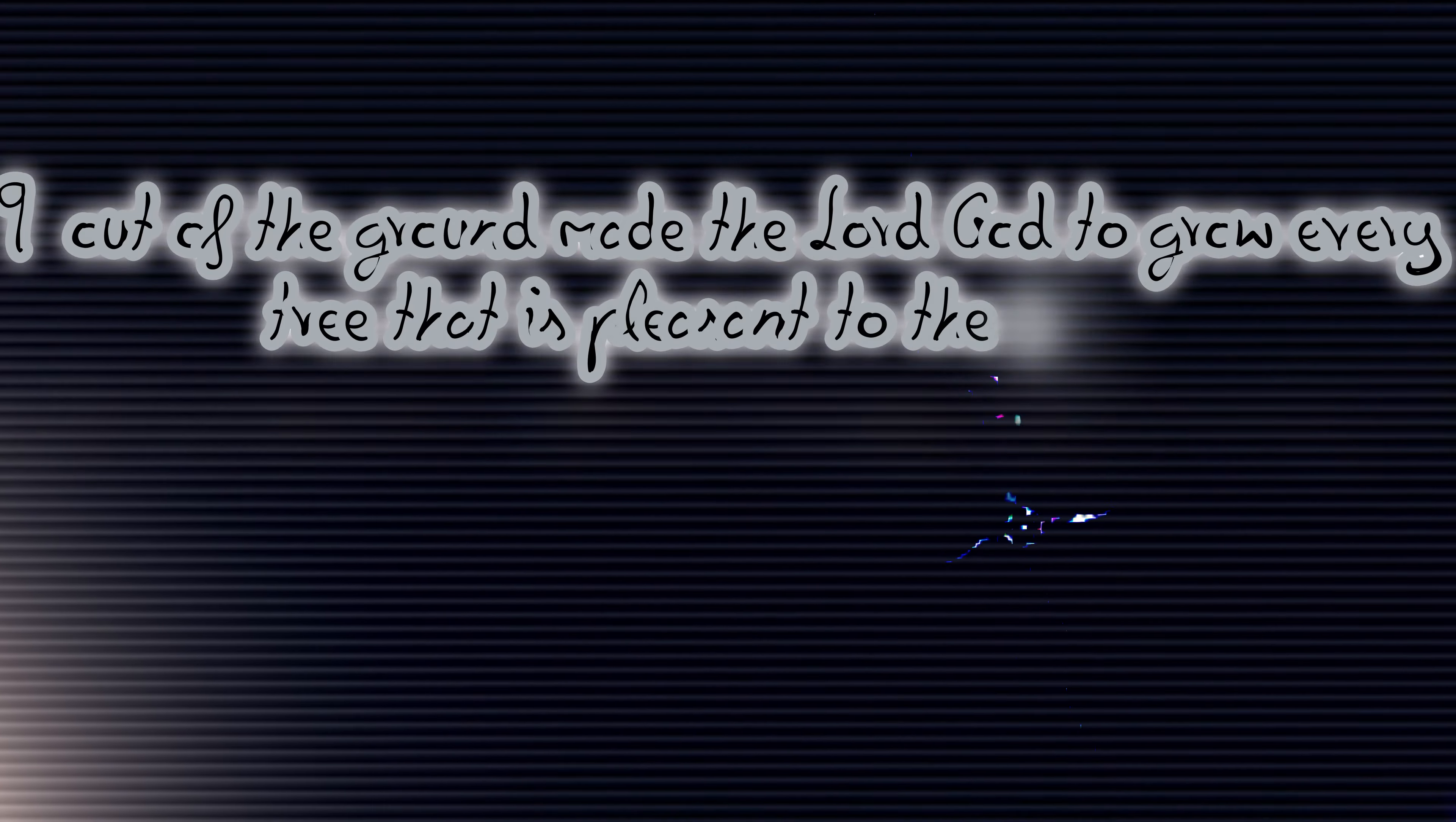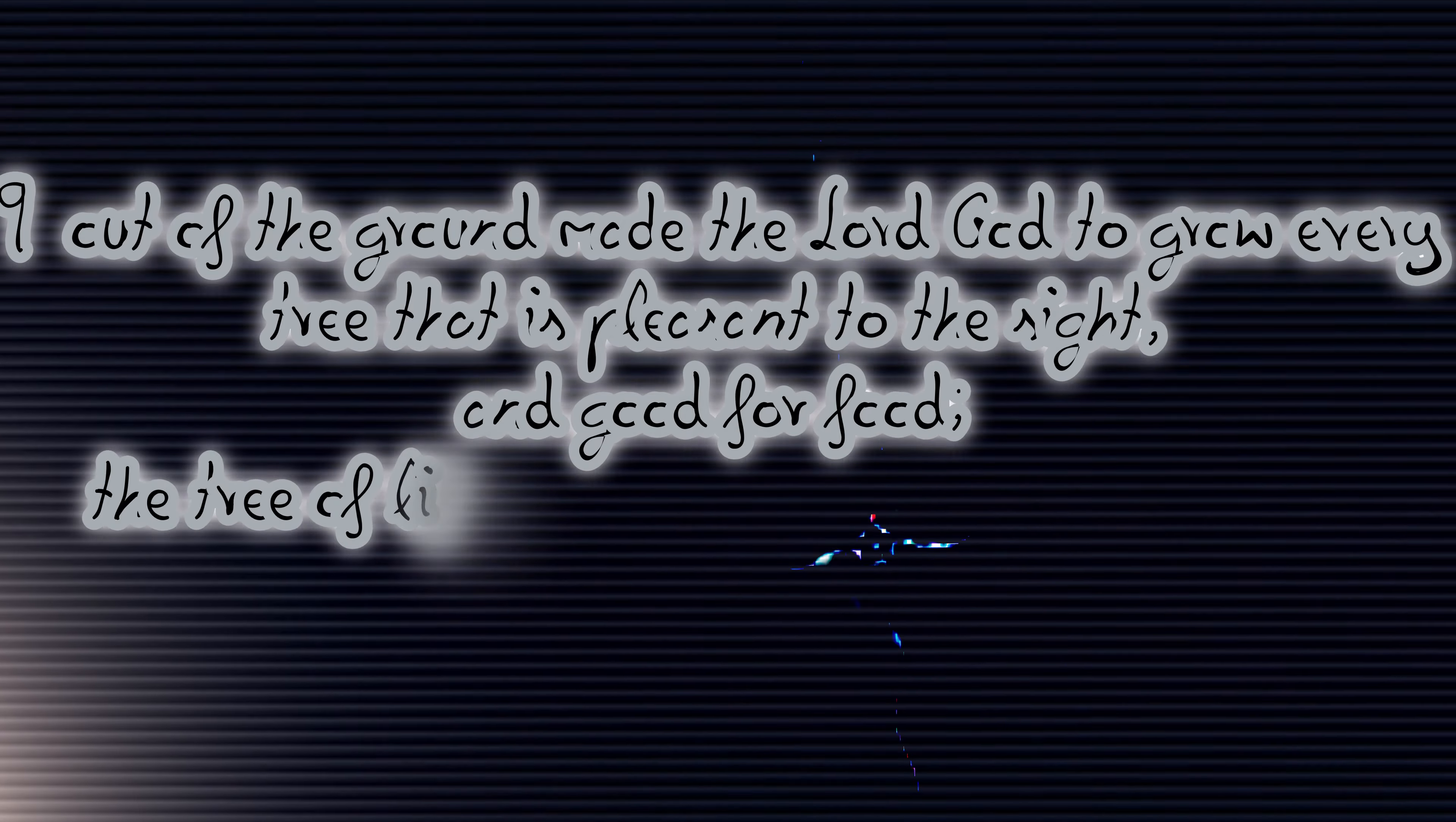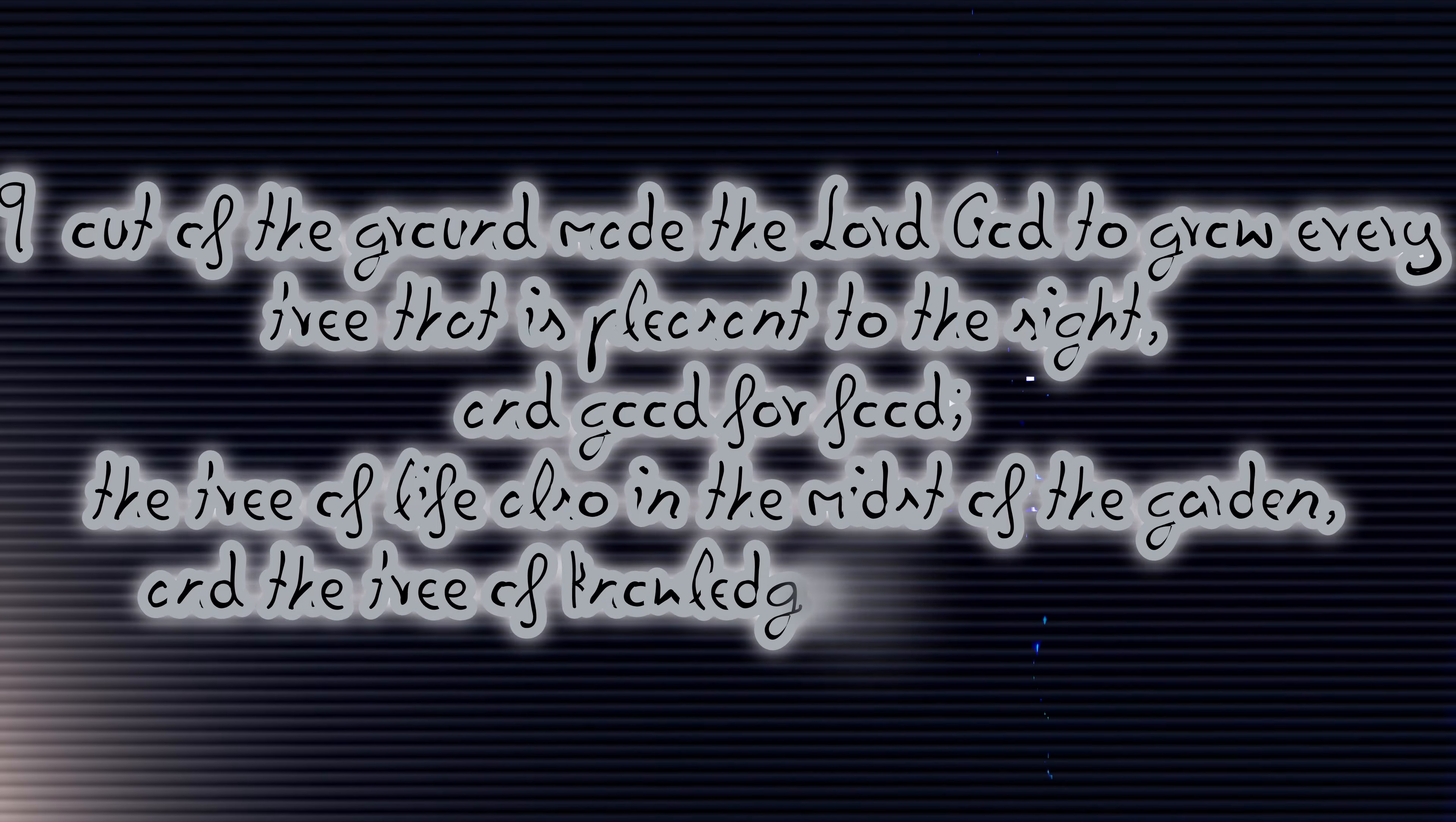In chapter two of Genesis, verse eight, the Bible says the Lord God planted the garden eastward in Eden and there he put the man whom he formed. Out of the ground made the Lord God to grow every tree that is pleasant to the sight and good for food. The tree of life also in the midst of the garden and the tree of the knowledge of good and evil. Lord bless this holy book now, in your name I pray, amen.